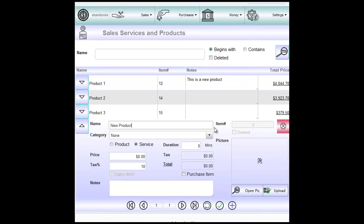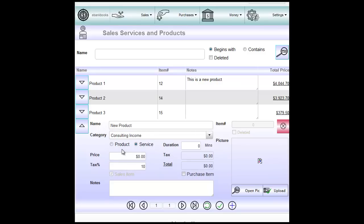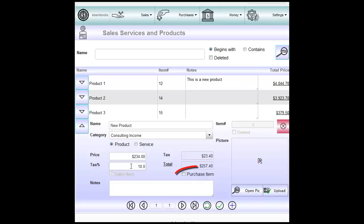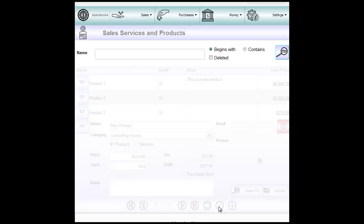You can select category. Let's say it's a product. We enter price for the product. We may adjust tax. And we can tick purchase item if this item is used for both sales and purchases. We may also upload picture, write notes. And once we are happy we click on the green tick button to save.